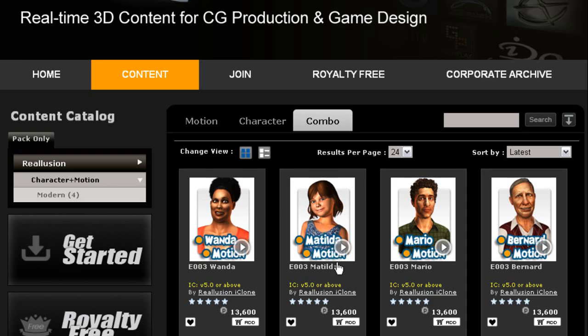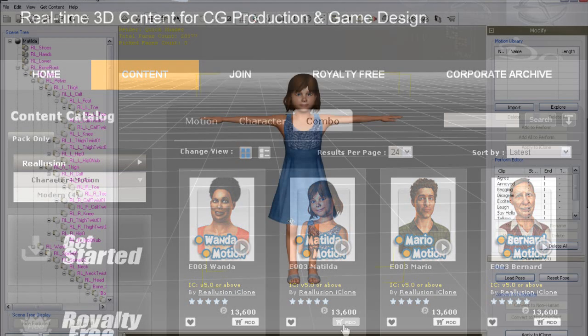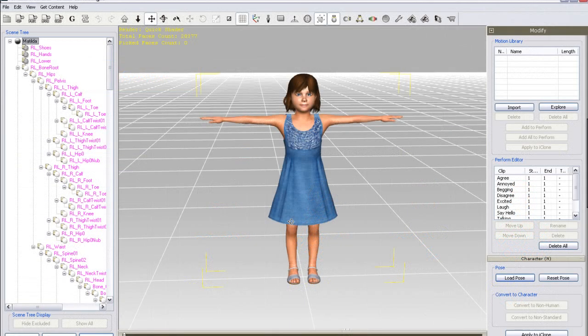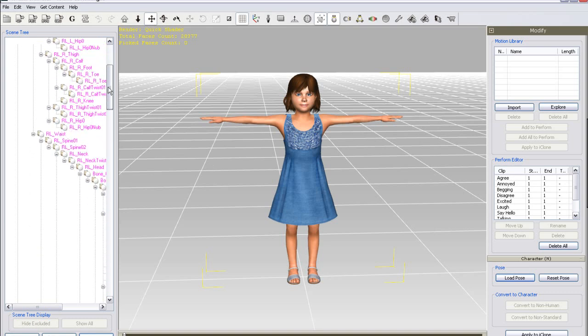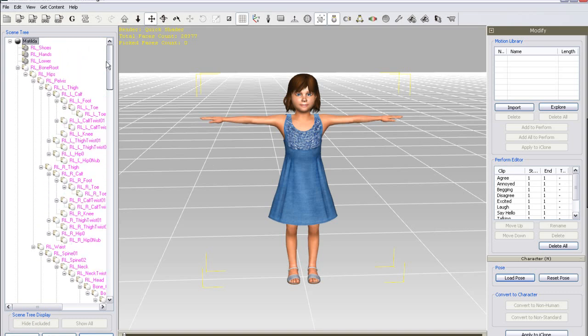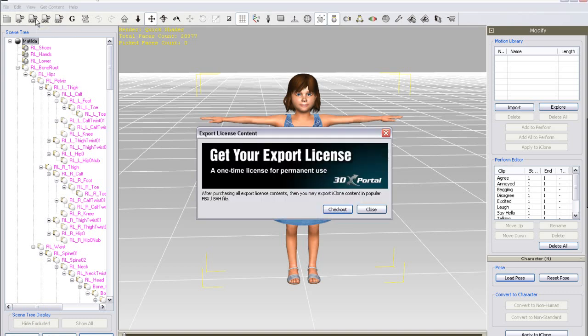When the character loads in 3DEXchange, you'll see that the bone hierarchy on the left appears in pink, to indicate that this is a trial character and is not available for export. Naturally, if I try to export to FBX, a prompt will come up to notify me that I'll first need to purchase the export version of the item.